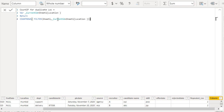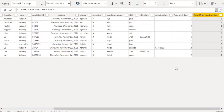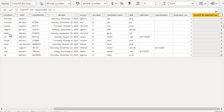Now we close the bracket and press Enter. That's it — it's very easy. Let me check the values. Mumbai is coming two times, so you can see two. Nasik and Nagpur are coming only once. Bihar is coming two times, and UP is coming three times. This is exactly as we were expecting.